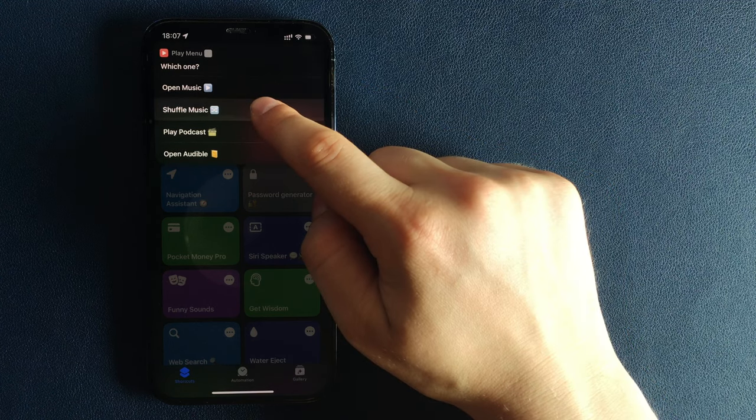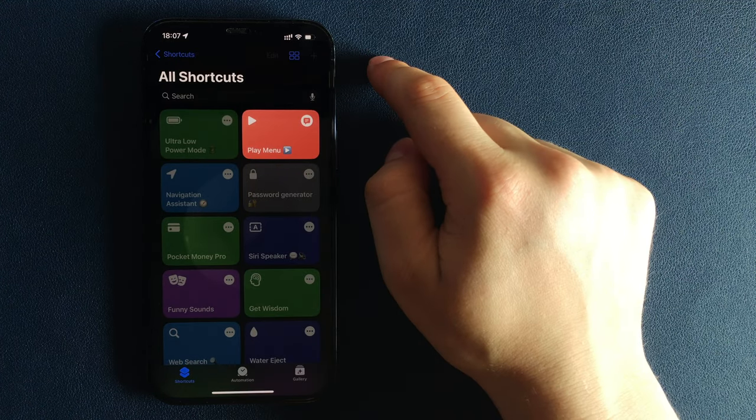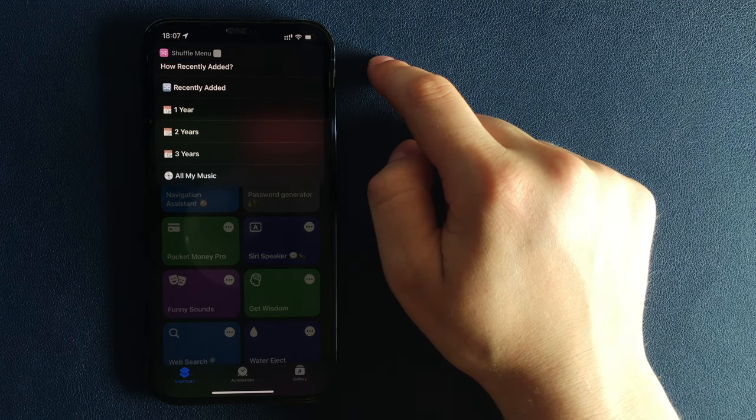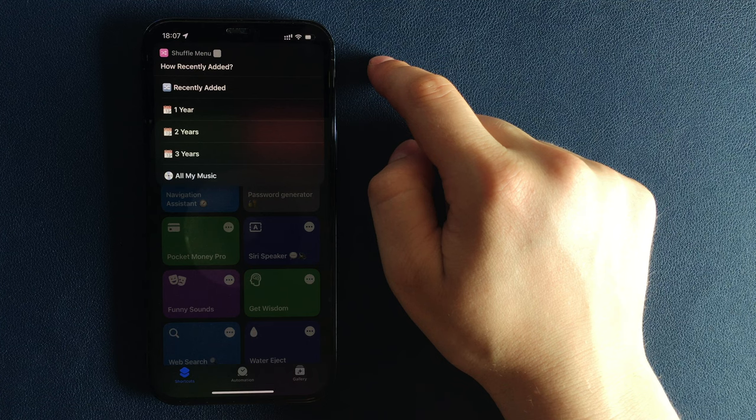Shuffle Recently Added, Added from 1, 2, or 3 years, or Shuffle All Music from your library.